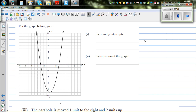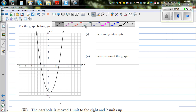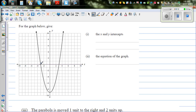For the graph below, give the x and the y-intercept and the equation of the graph. Let us understand the main points, which are the x-intercept, the y-intercept, and the vertex.